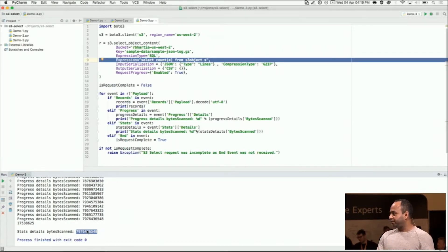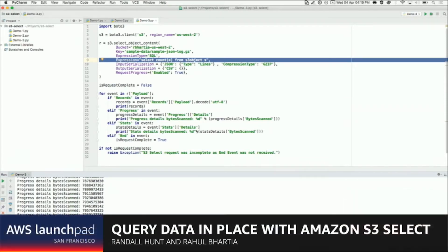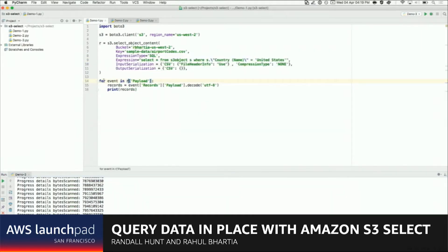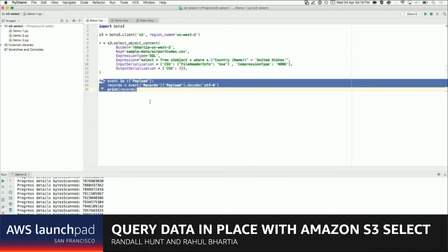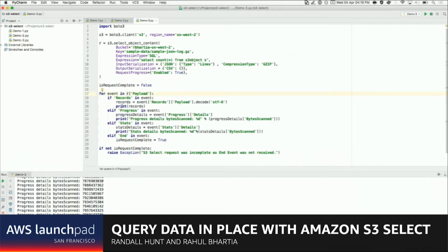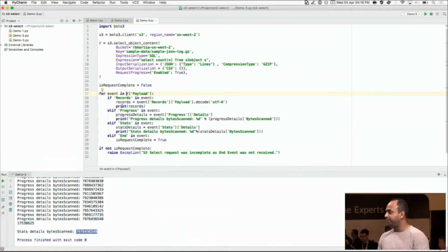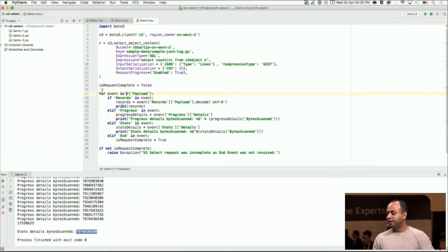While the query is processing, we either keep sending partial data as results accumulate, or we keep sending a heartbeat back to let the client know we are still working through it. The good part is we integrated this response protocol with the AWS SDK. Which means if you're using the AWS SDK, your programming paradigm is quite simple — all you have to do is loop through an iterator and for every record you get back, you can act on it. We also send a progress event to let you know how much data we have scanned through, and a stats frame which tells you the total bytes processed.